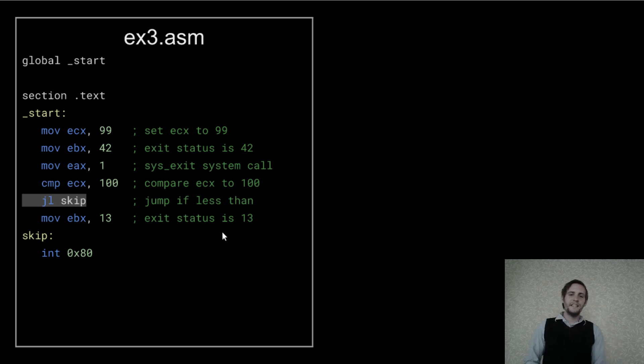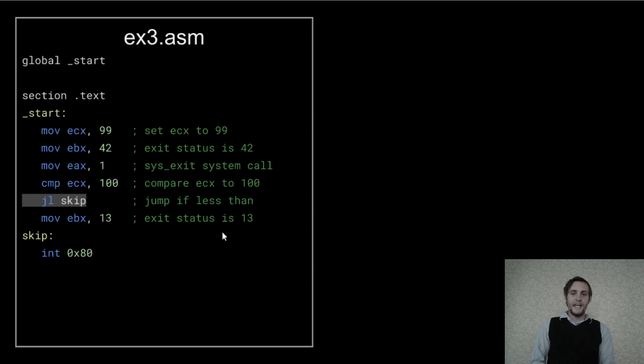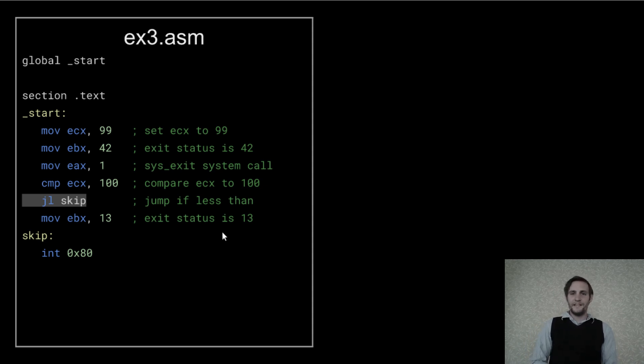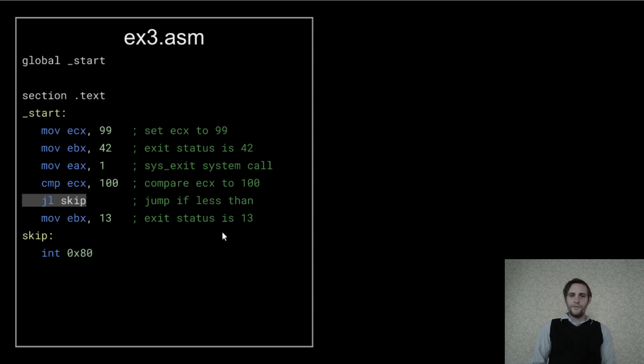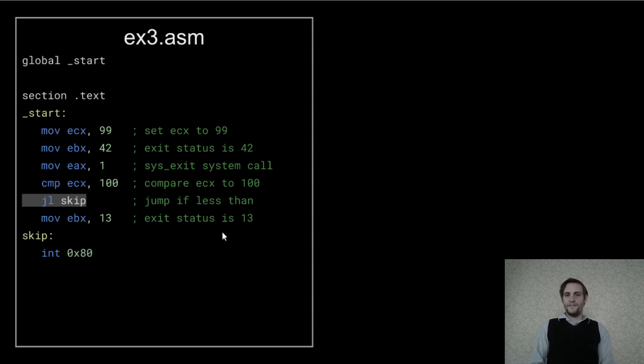Now I'm changing that JMP operation to a JL operation. This means jump if less than. The jump will only happen if the previous comparison had a less than result. Otherwise, it will move right down to the next line and keep executing as though the jump instruction weren't there.